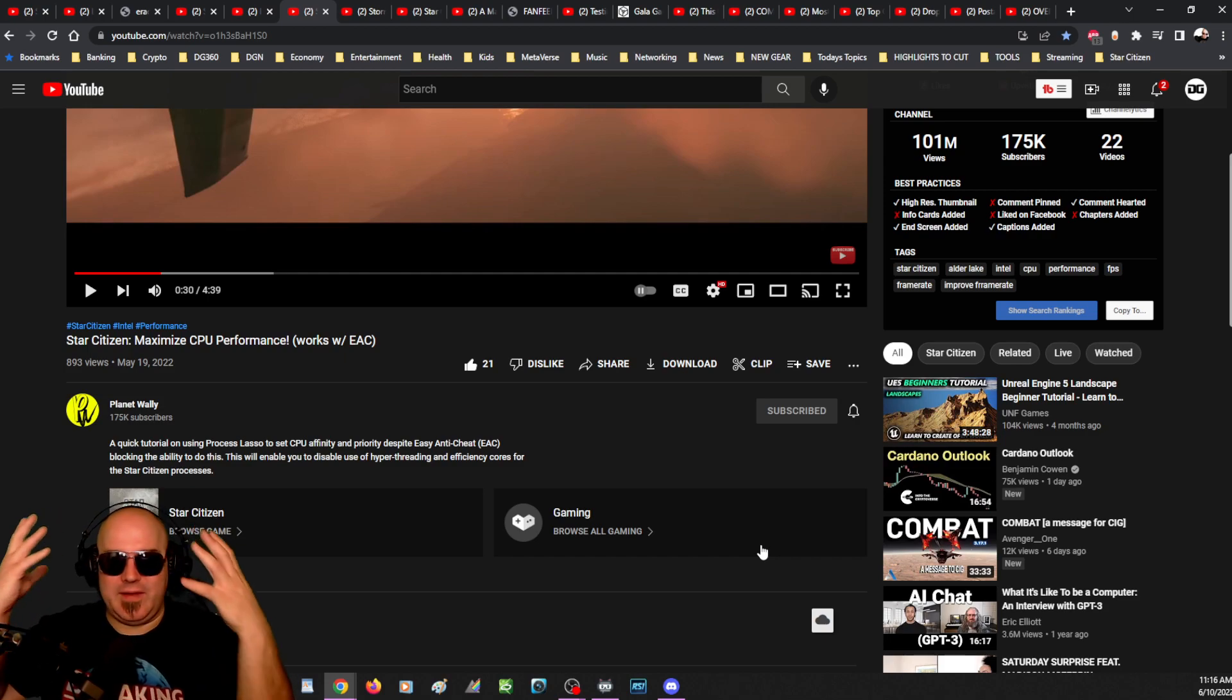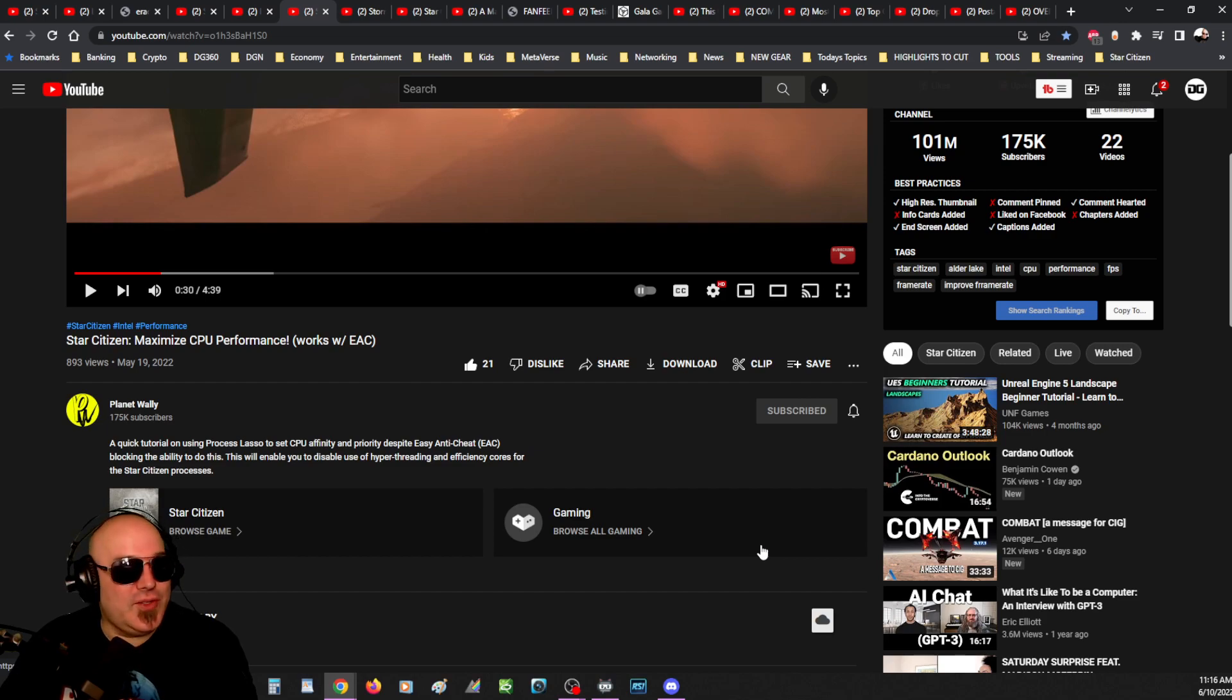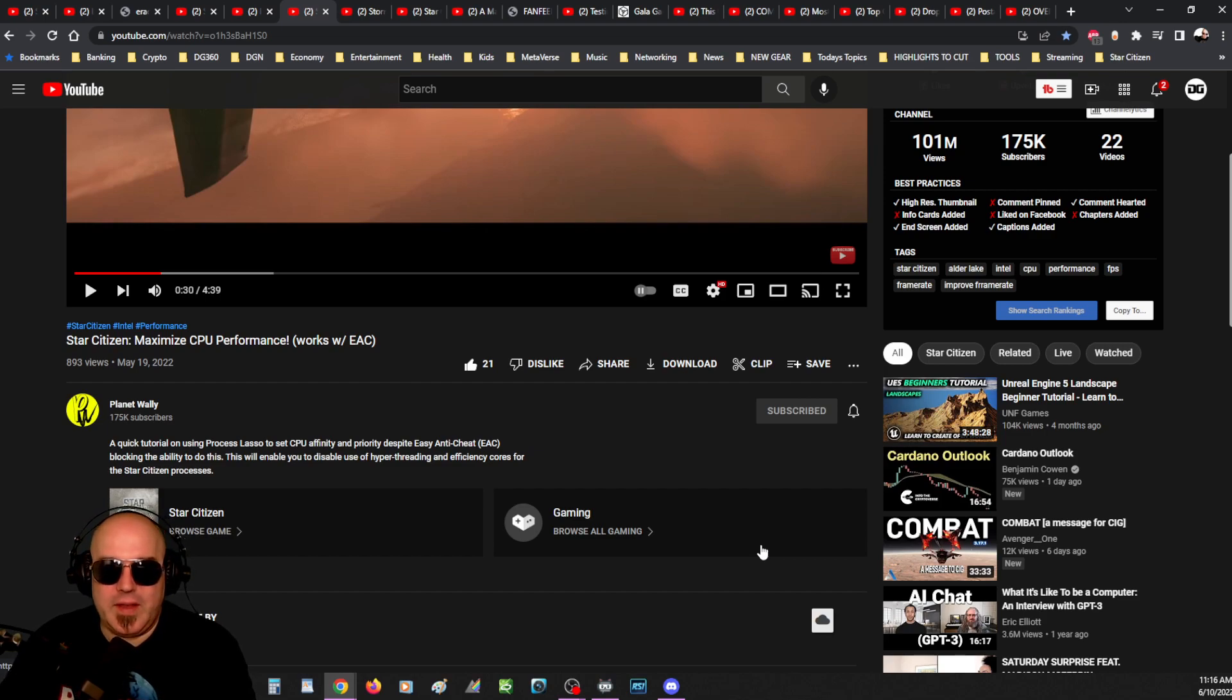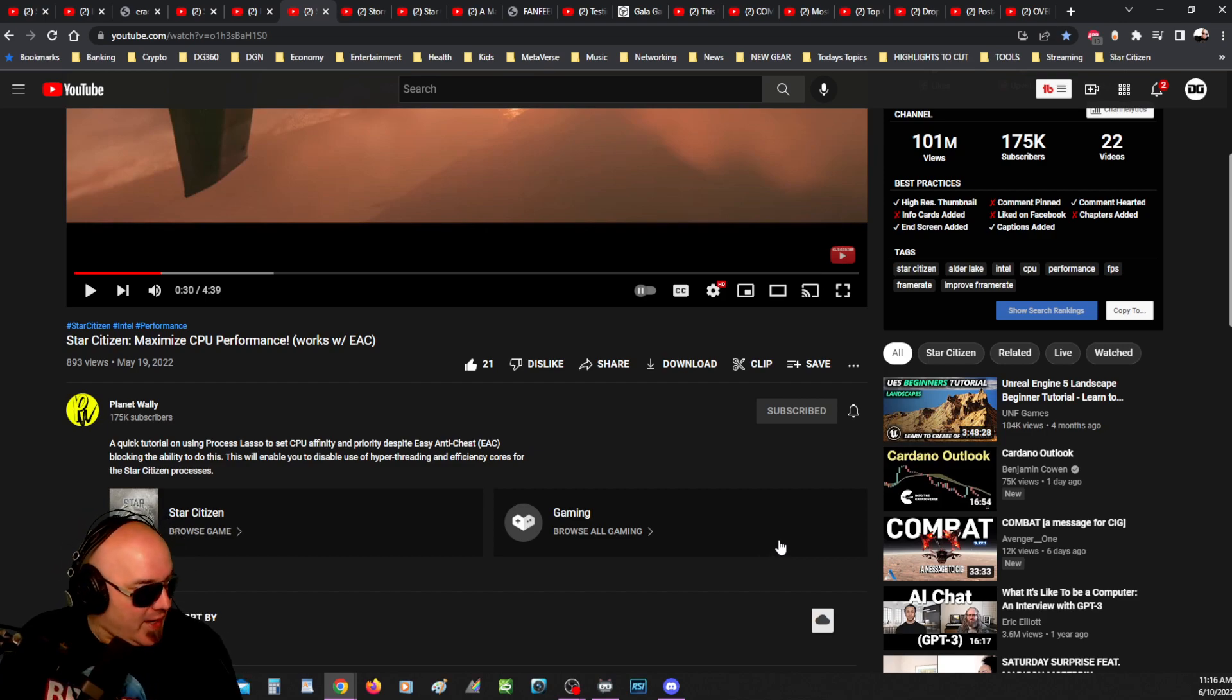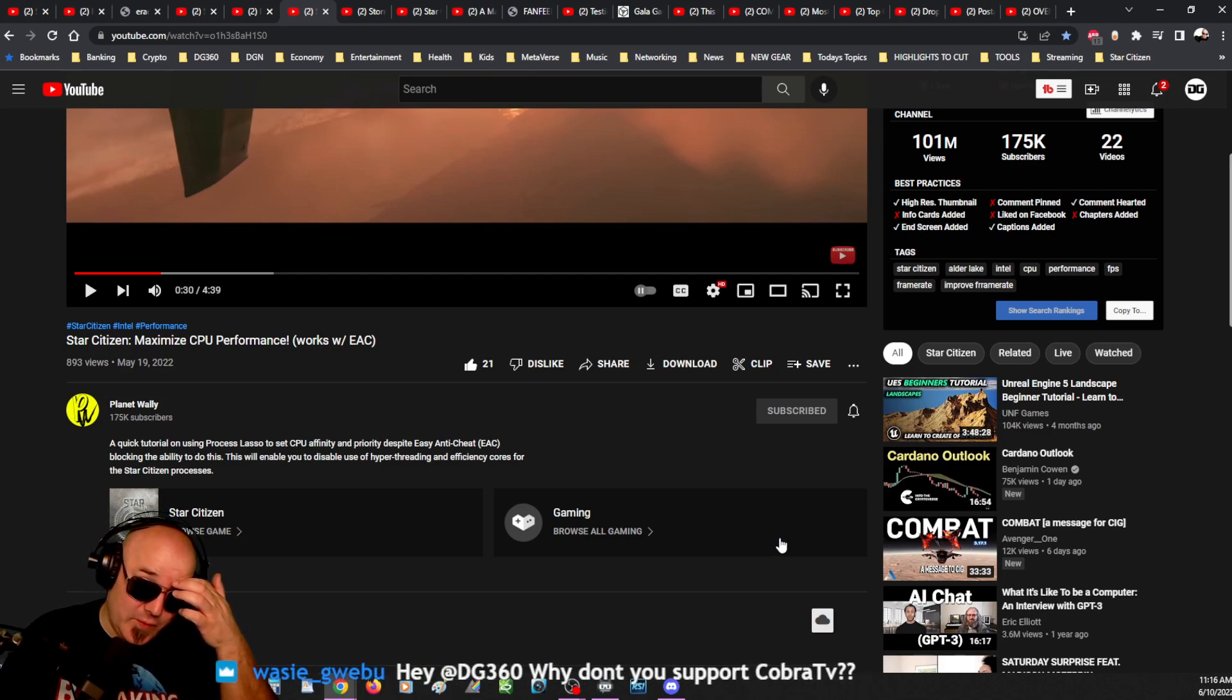It's like strapping a TV to your face, but you do get that effect when you have the headset on. And so Planet Wally, I think, is doing good work here.